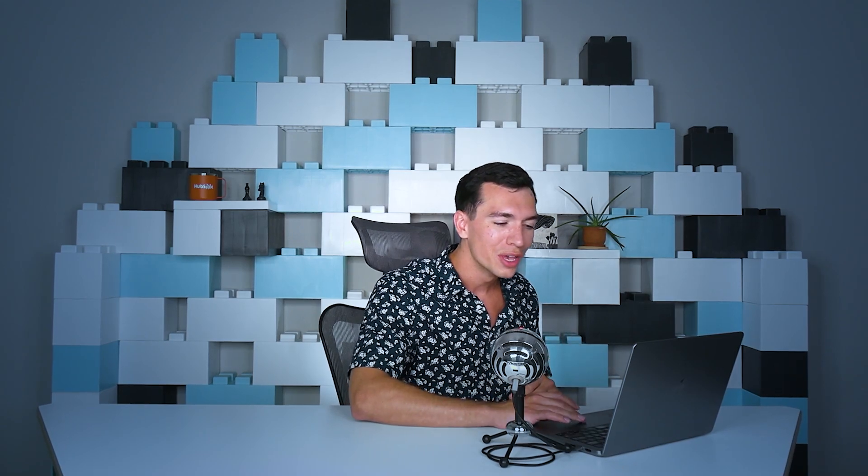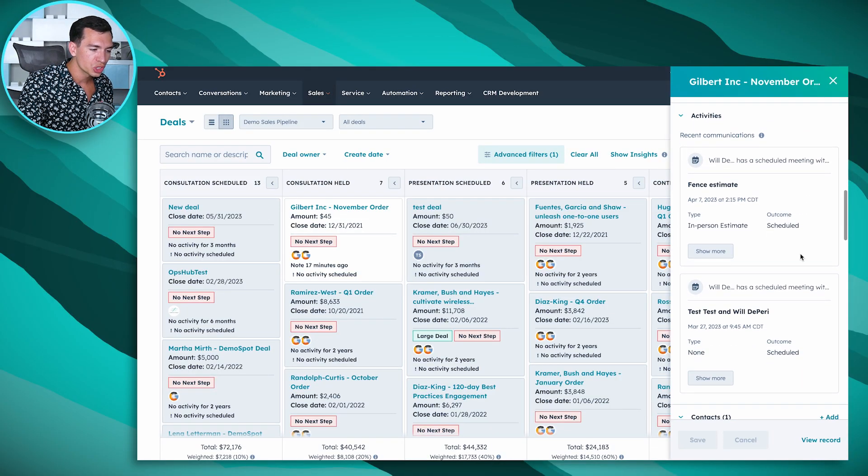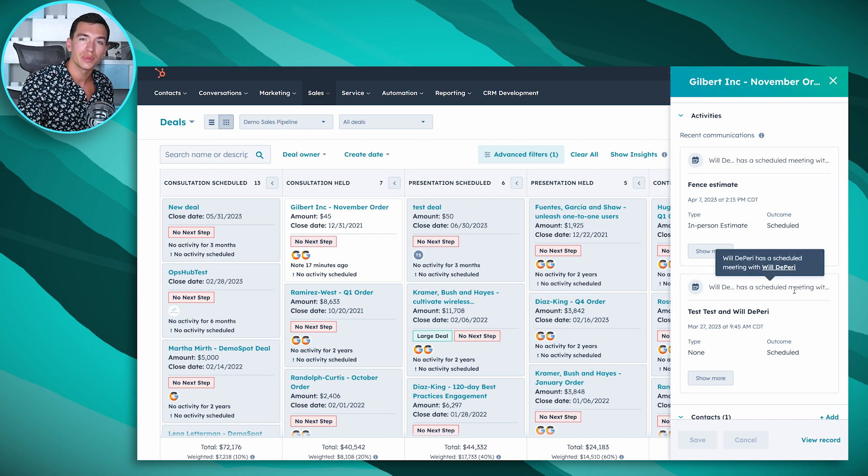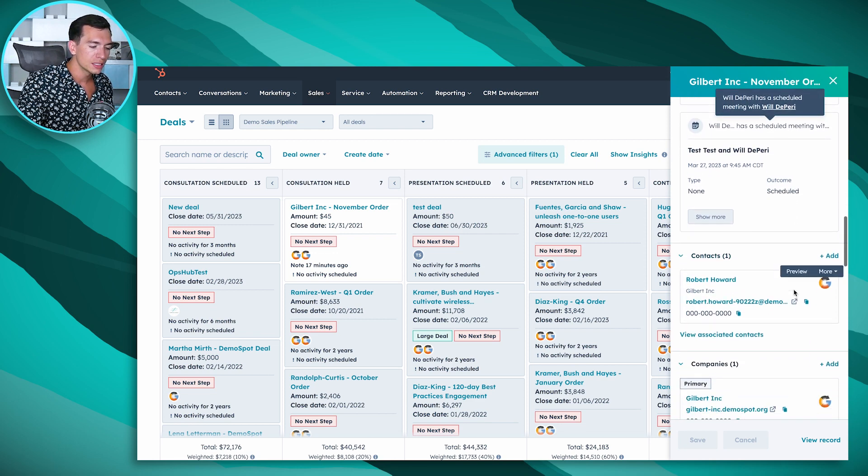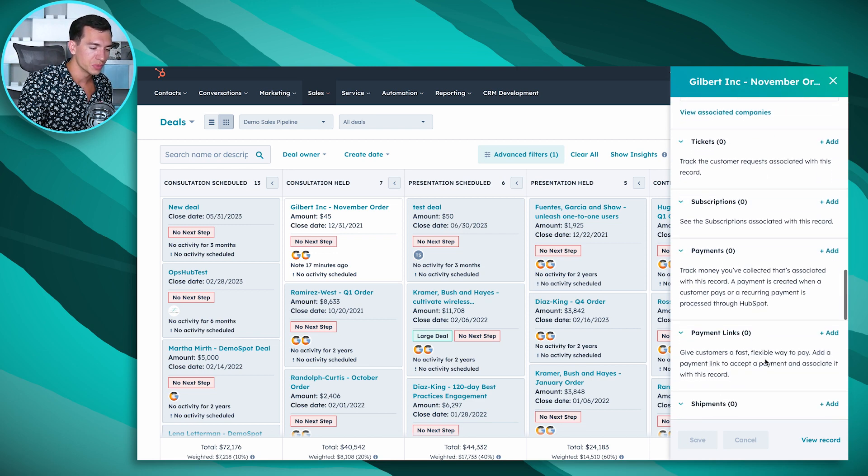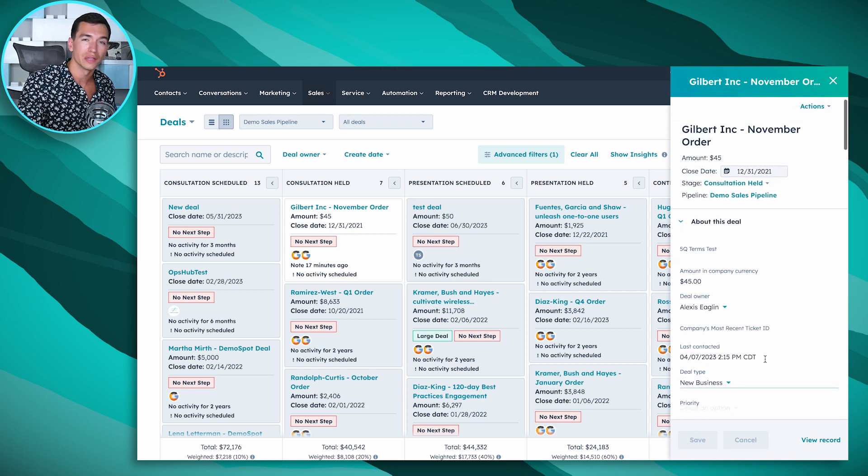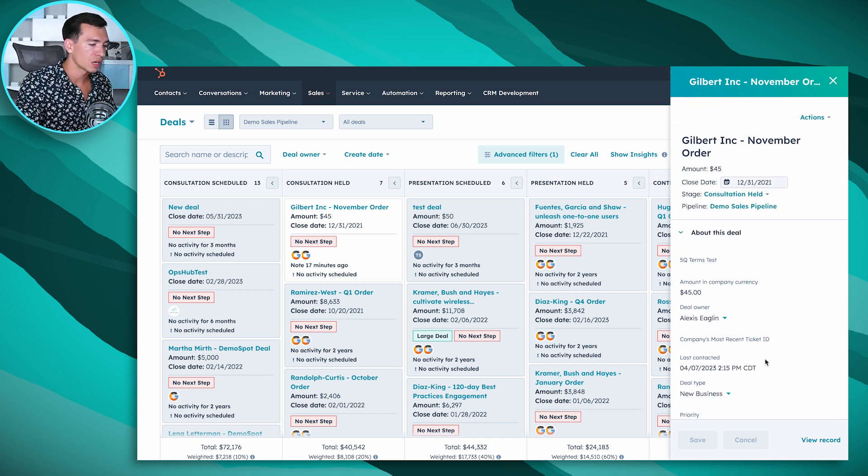In this case I've got a note pinned to that record. This could be important information about the deal, maybe there's a quirk about that person or something we want to make sure you remember in every call with them, so you could pin some information there. It's also going to show you the recent activities that have been logged to that deal and the contact company and any other objects you have associated to that deal if you're using tickets or custom objects.